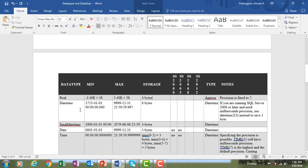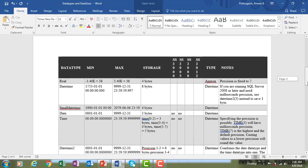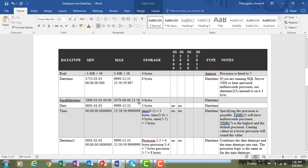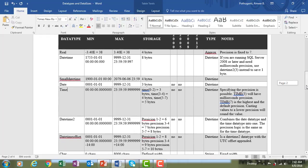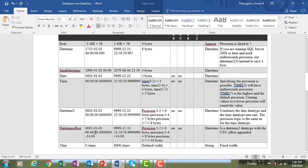Moving to date and time types: datetime stores 8 bytes, smalldatetime stores 4 bytes, date stores 3 bytes, and time stores 3 to 5 bytes depending on the specified precision. Note that date and time data types are not available in SQL Server 2000 or 2005 — they are only available from SQL Server 2008 and 2012 onwards. Similarly, datetime2 and datetimeoffset are also not available in 2000 or 2005.